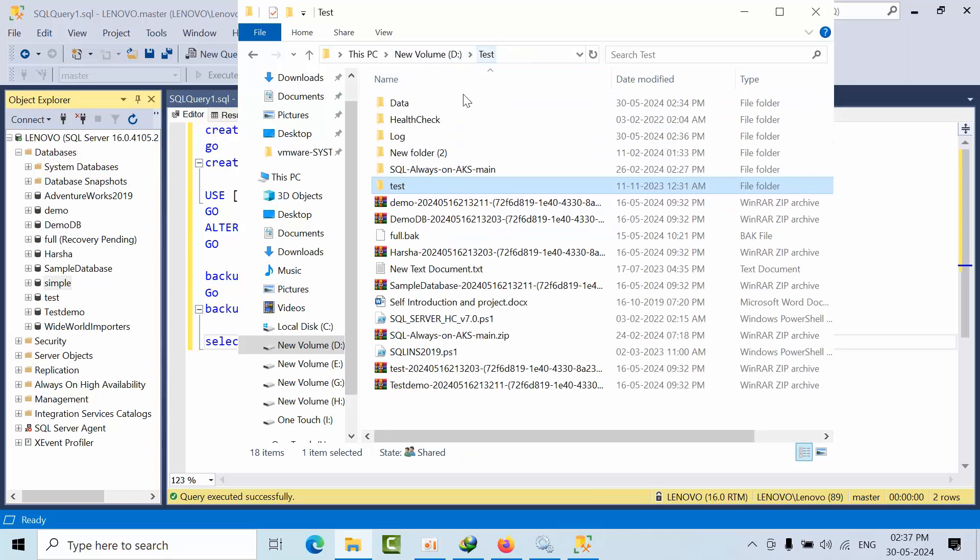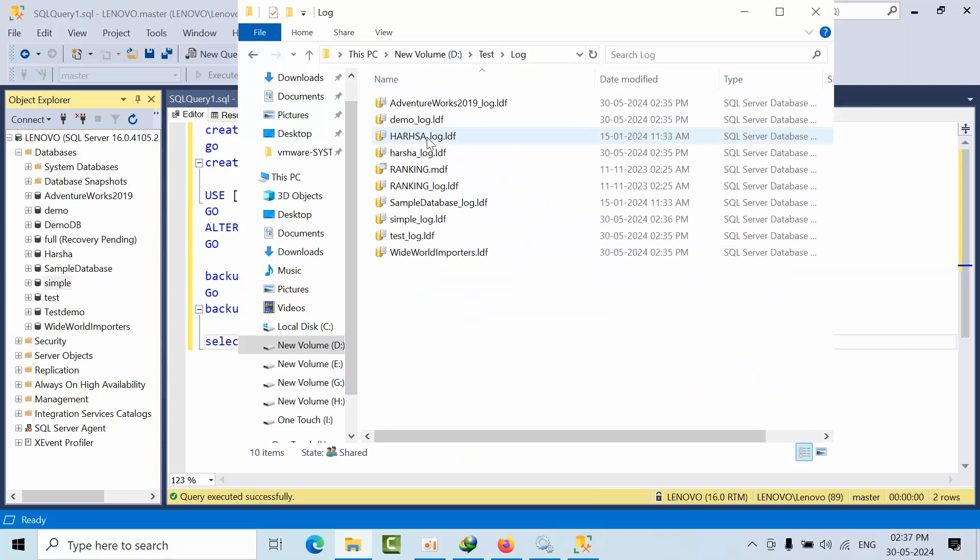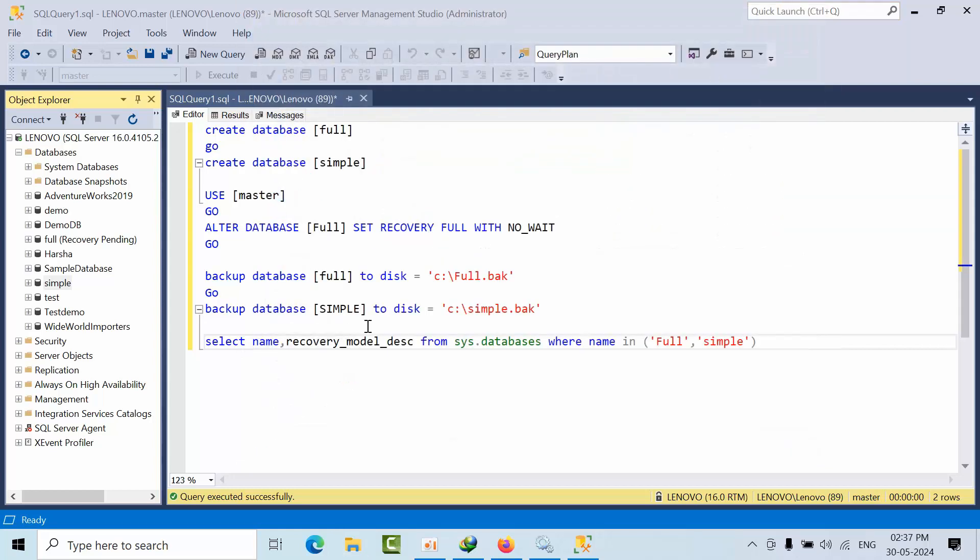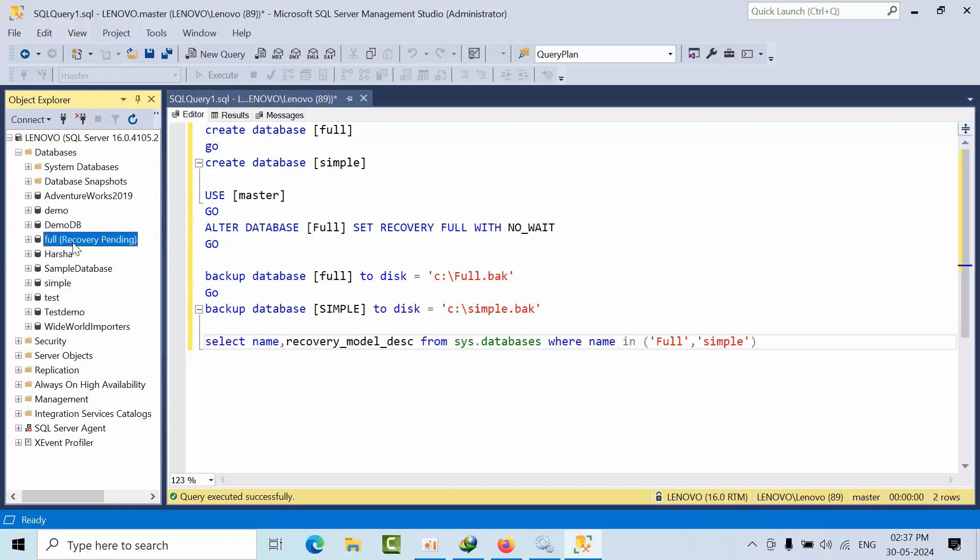For full, that file has not yet been created. If you see here, full, there is no full file. Why? Because it will check the path for the full recovery model.